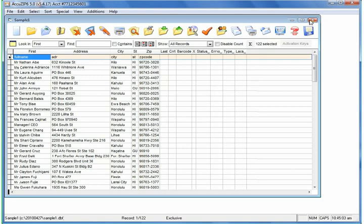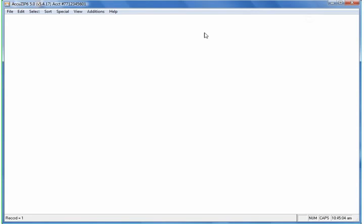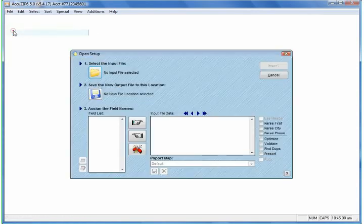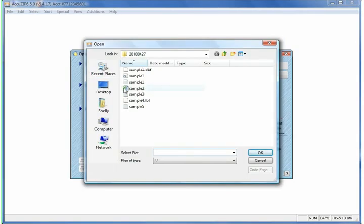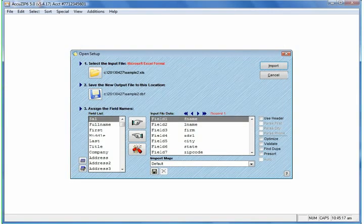I'm going to go ahead and close this window and open up another file. Under File, I'll choose Open List. Again, I'll choose Select the Input File, and this time I'm going to open Sample 2. Click OK, and AccuZip automatically recognizes this file as a Microsoft Excel document.